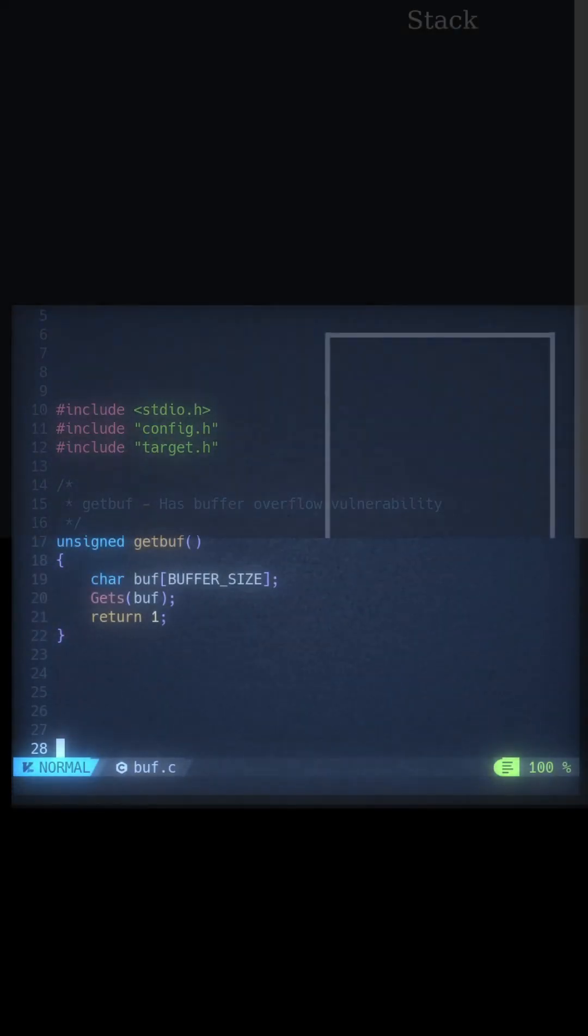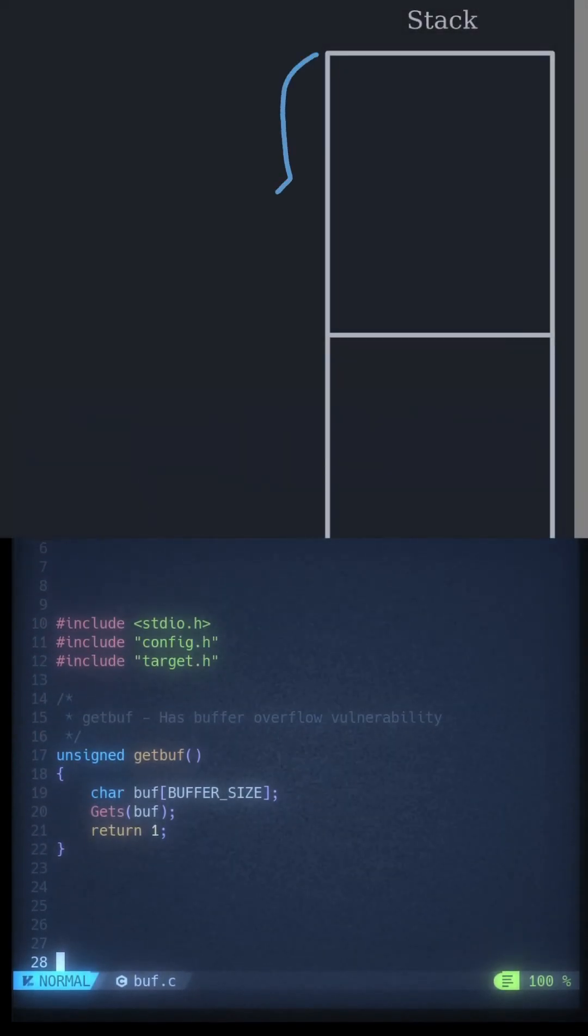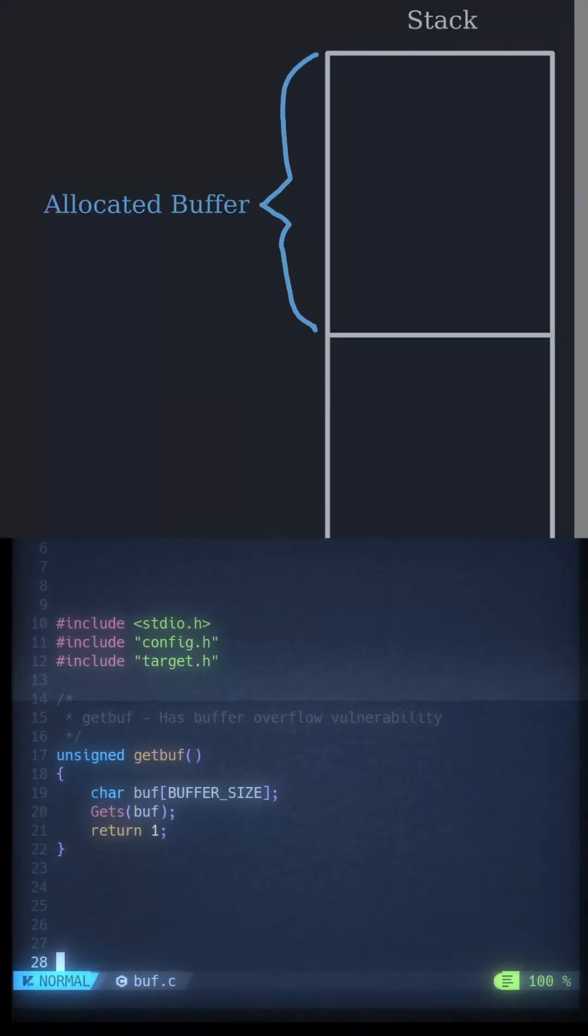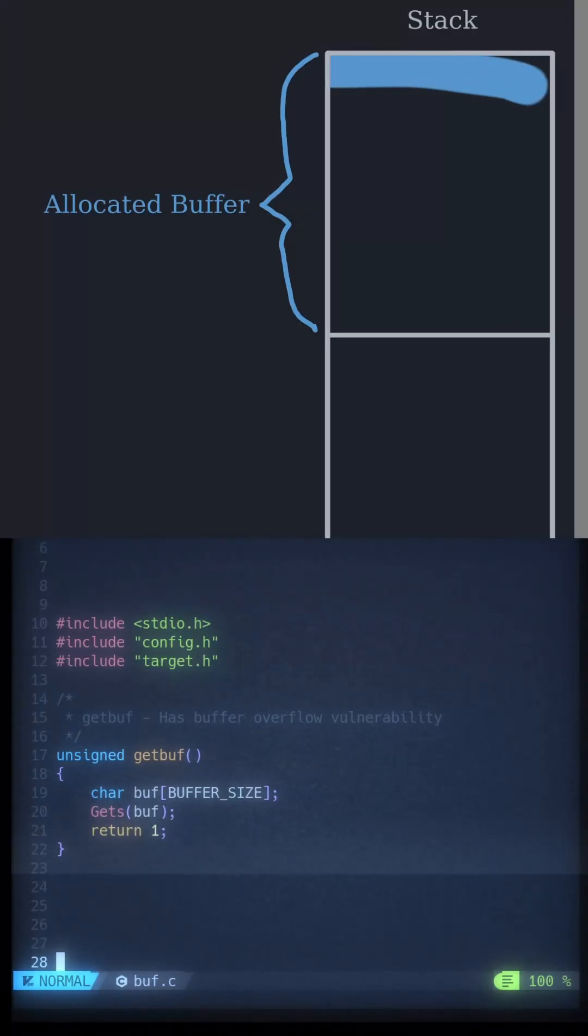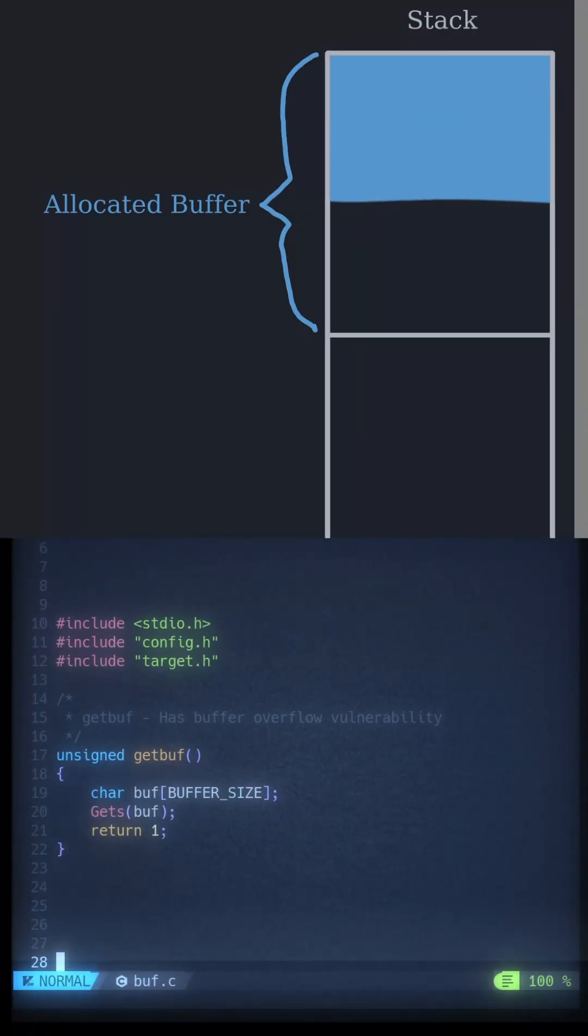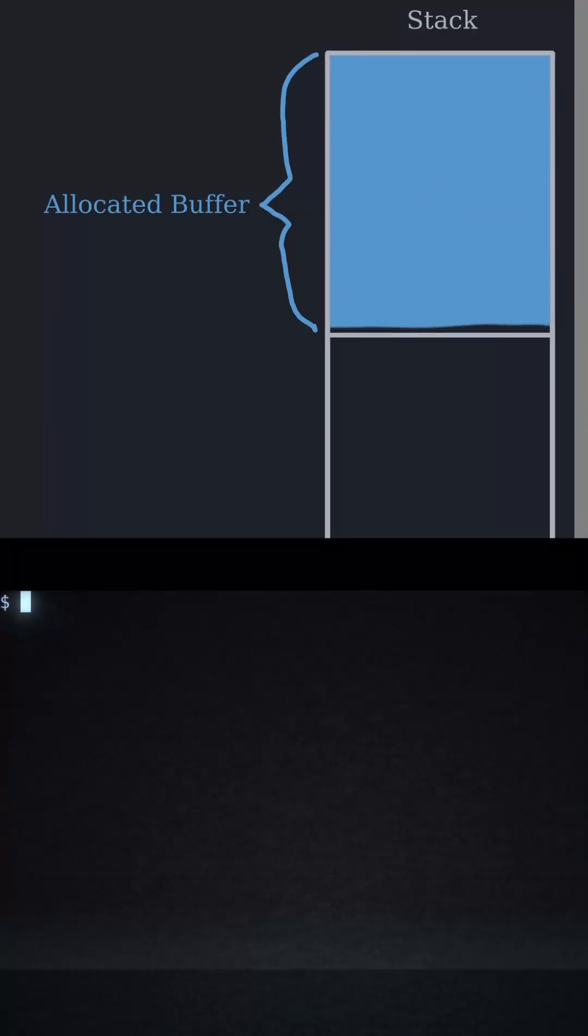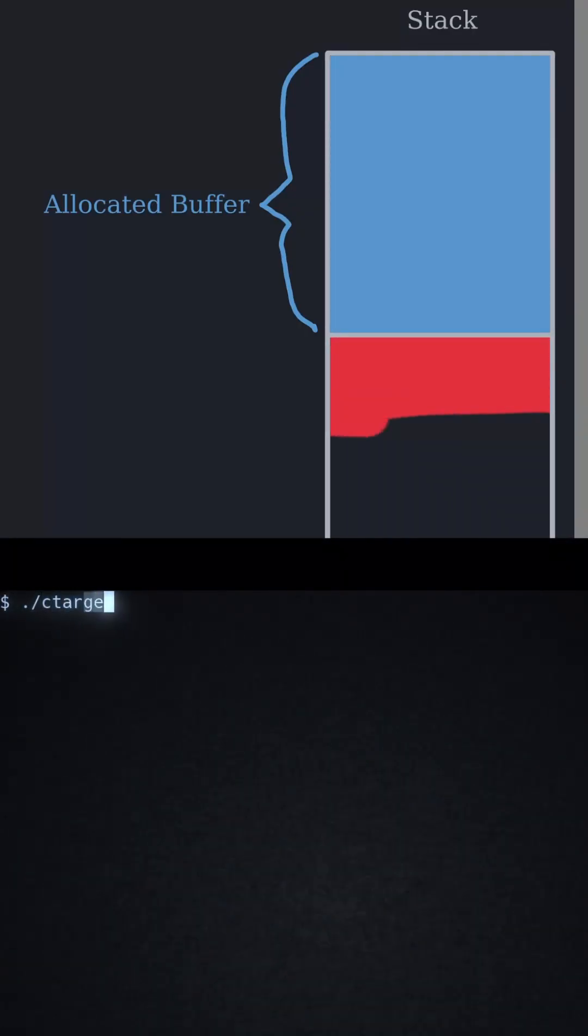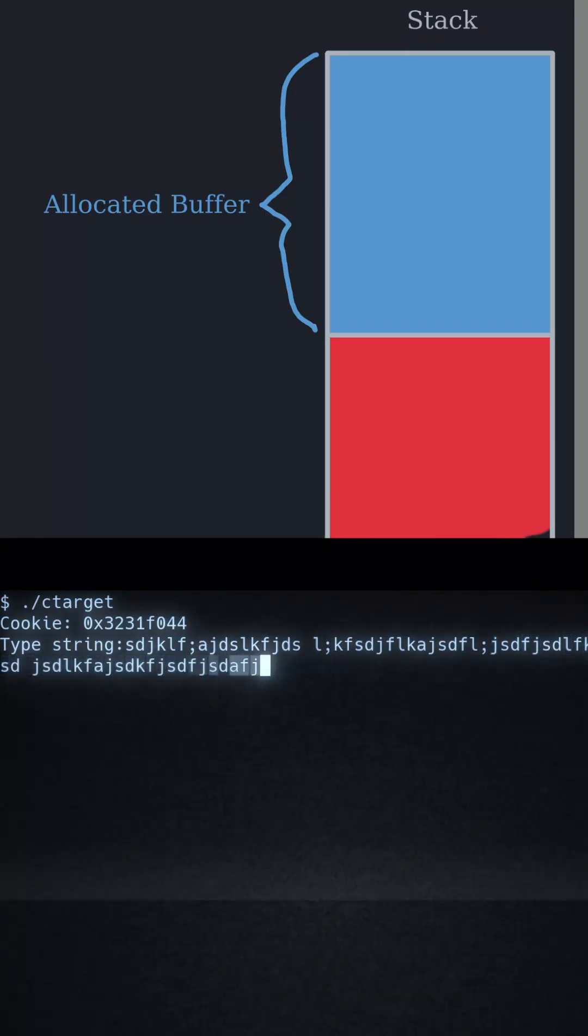This function allocates a limited amount of space on the stack and reads input without considering its limits. This means that the user can keep writing even after the buffer is full.